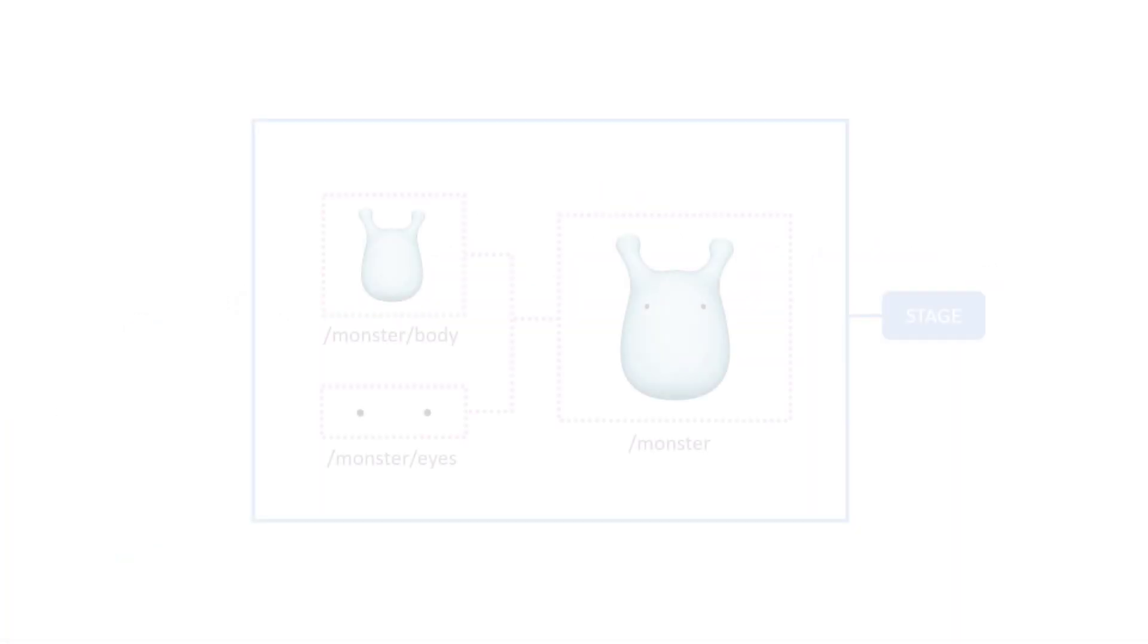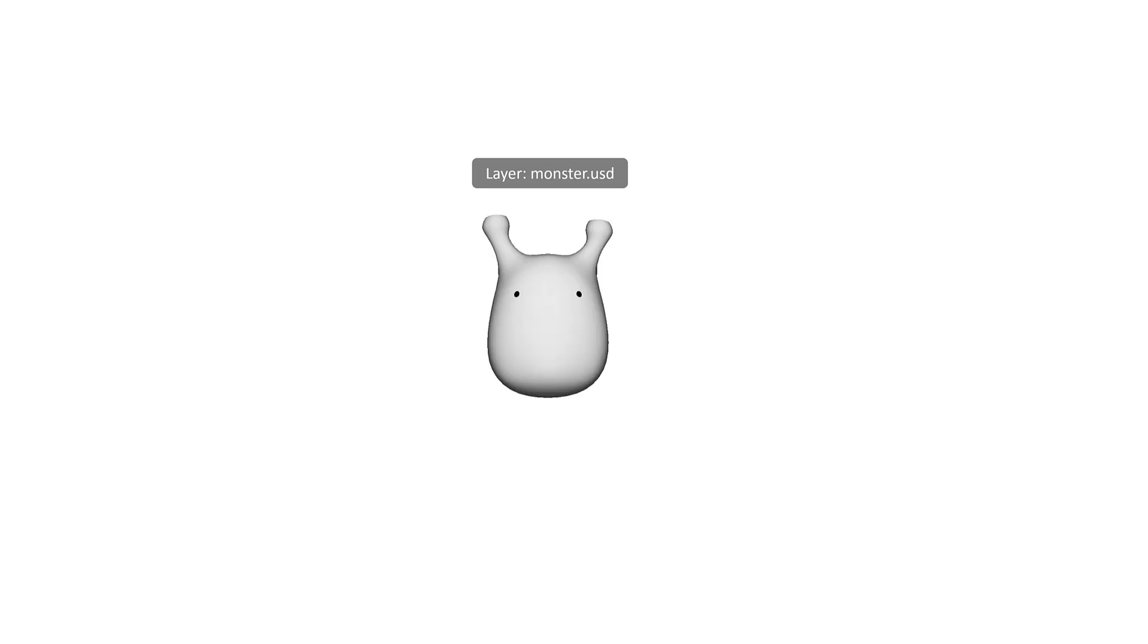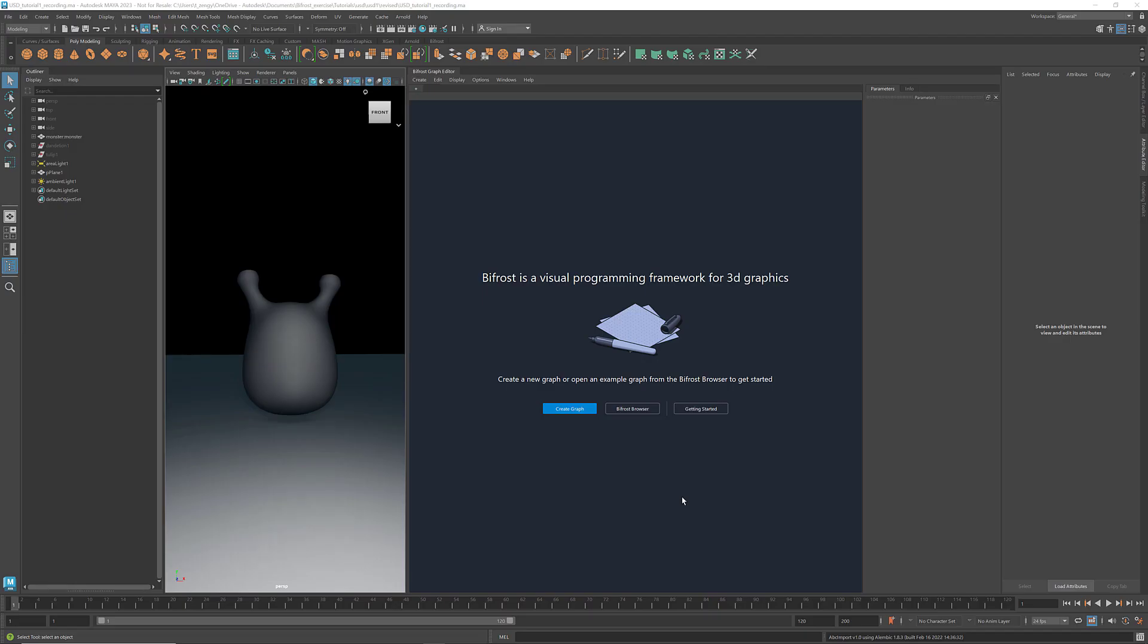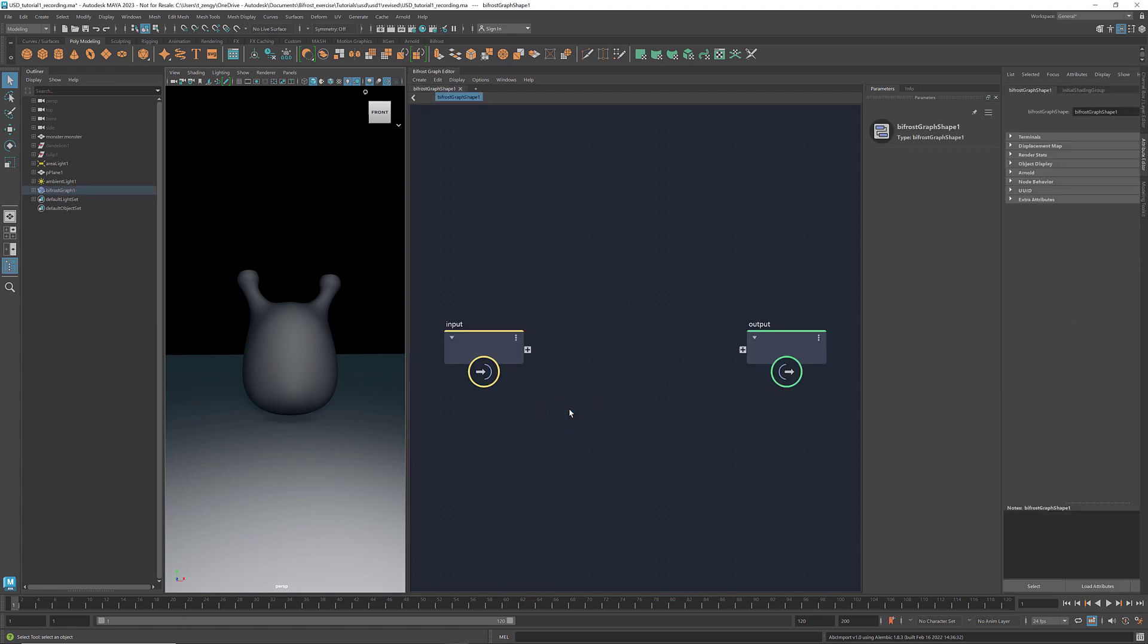In this first tutorial, you'll learn how to create a USD stage. I'll show you how to create a layer, define a prim, and assign attributes. I've included the Maya file in the description for you to follow along. Without further ado, let's go to the Maya file and create a new Bifrost graph.